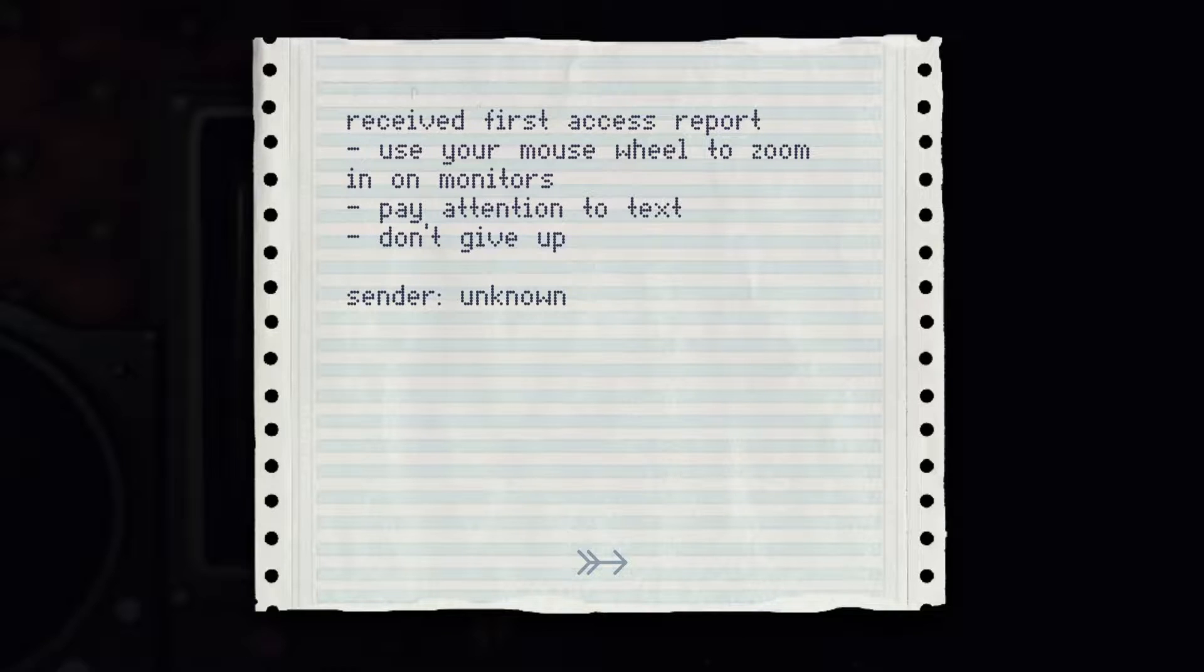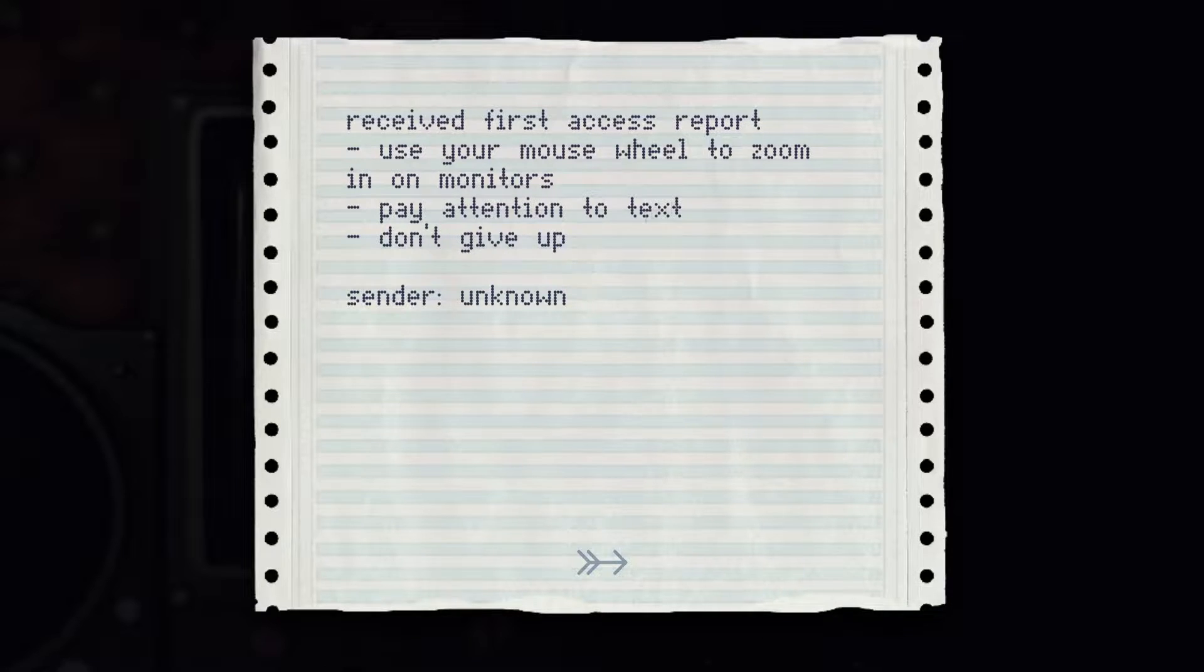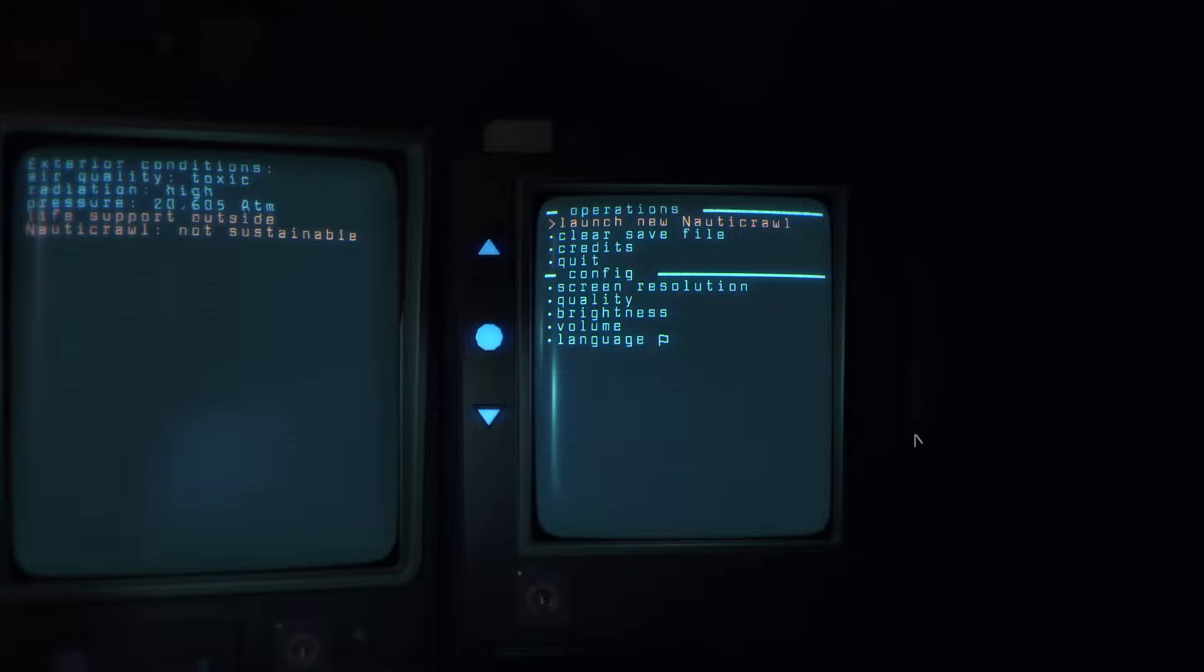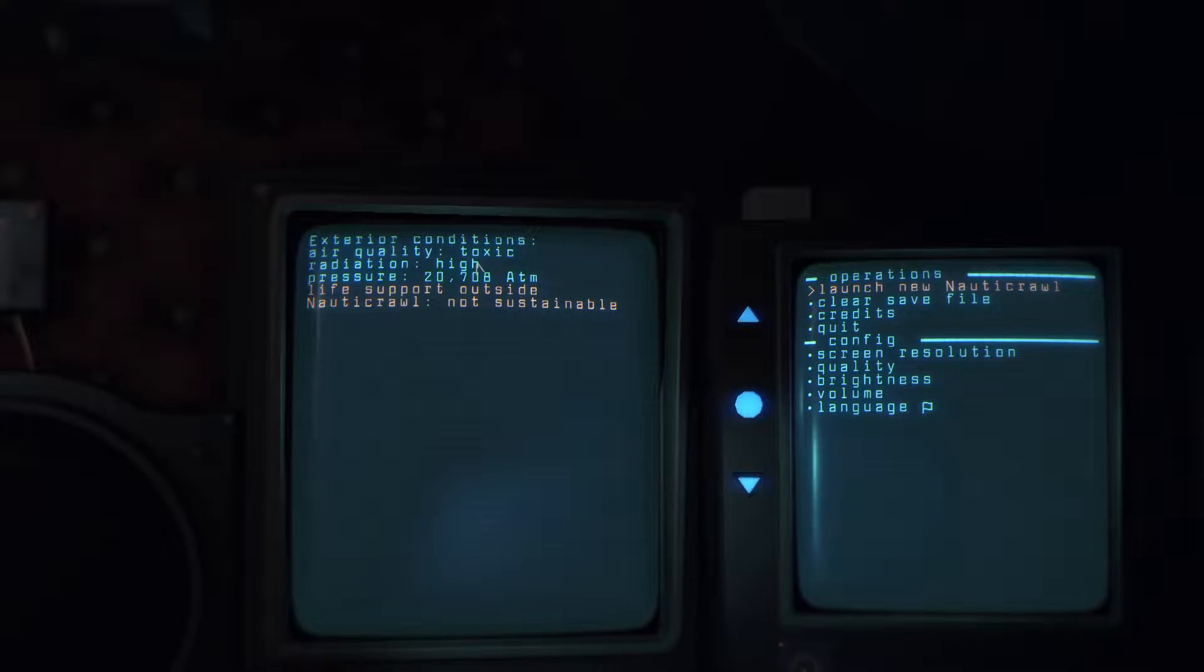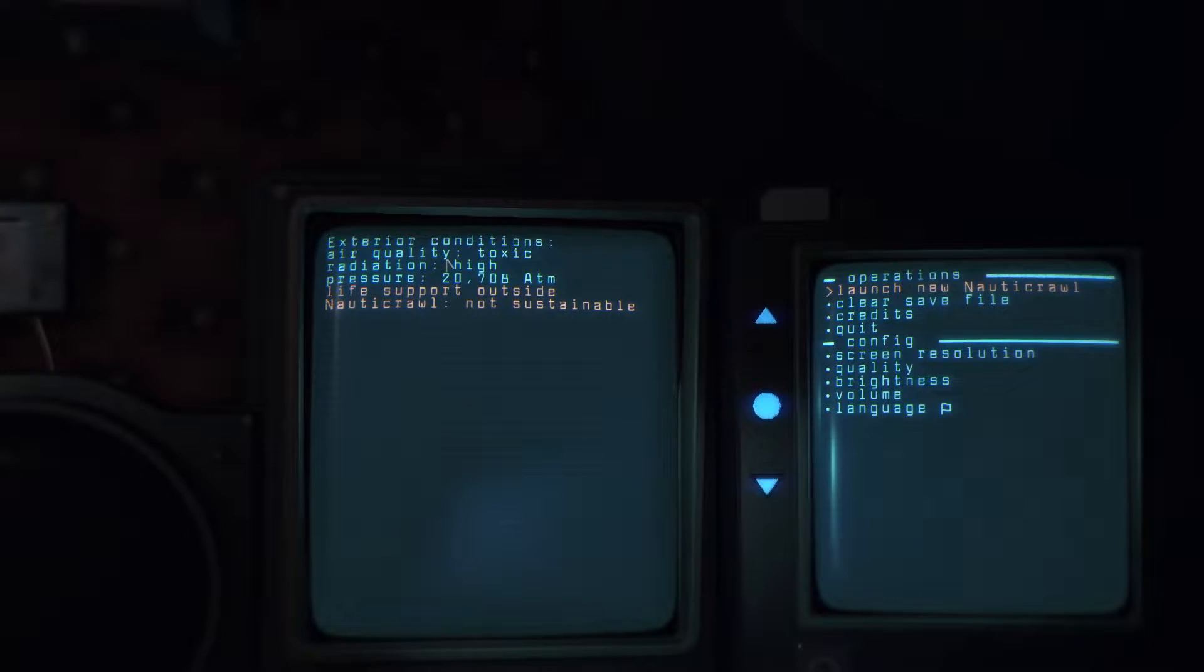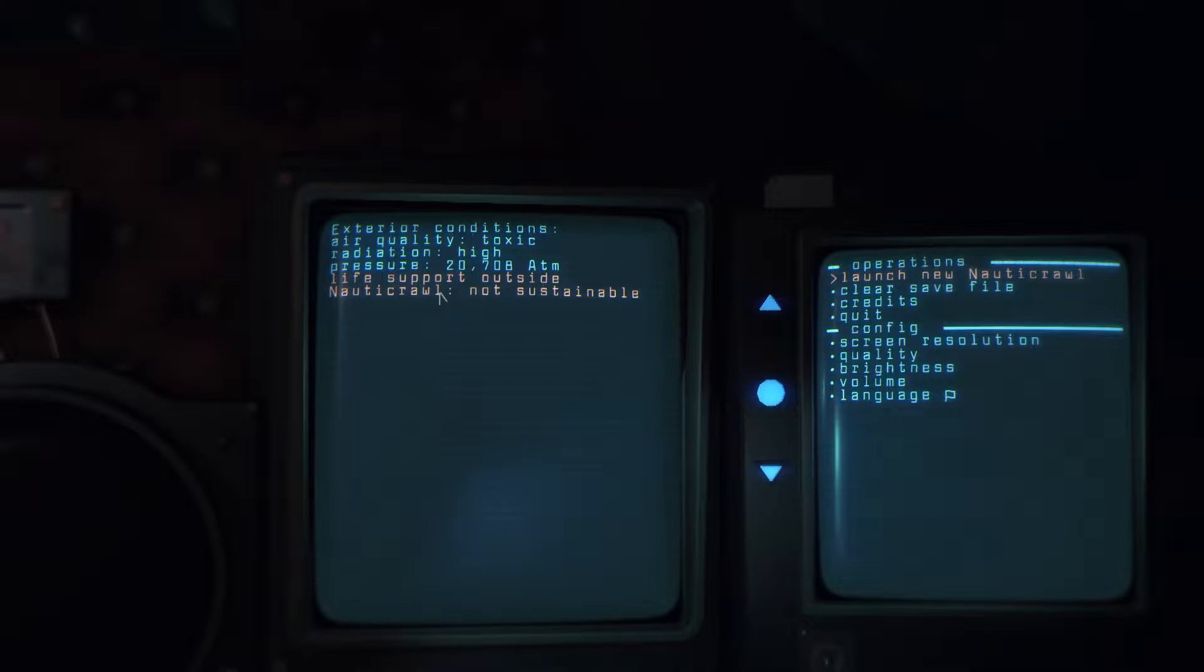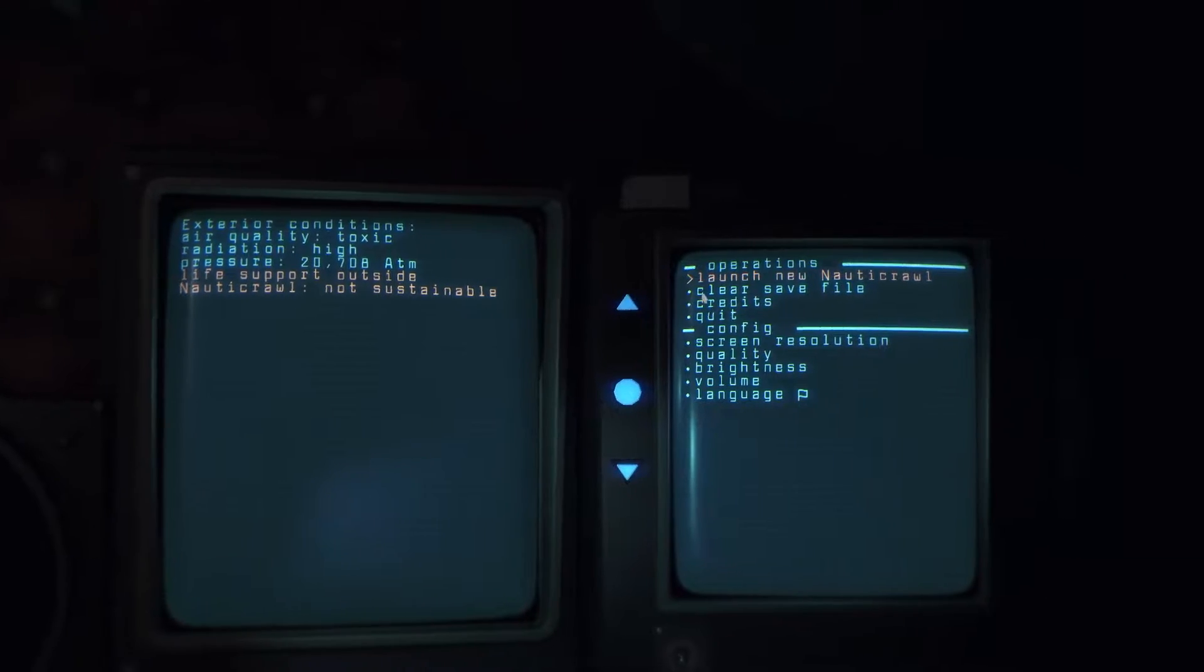Received first access report. Use your mouse wheel to zoom in on monitors, pay attention to text, don't give up. Okay. What's going on here? Exterior conditions: air quality toxic, radiation high, 20,000 atmospheres. Jesus. Life support outside Nauticrawl not sustainable.